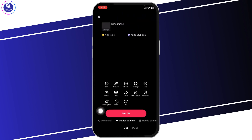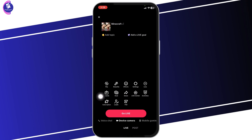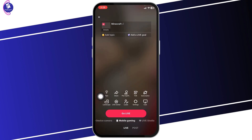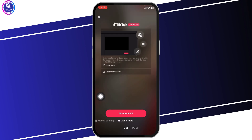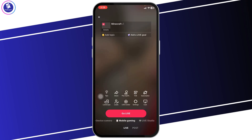At the bottom, click on that. Now here you're gonna find different options: voice chat, device camera, mobile gaming, and live studio. Set it to mobile gaming.